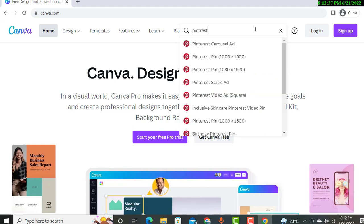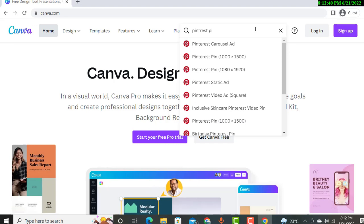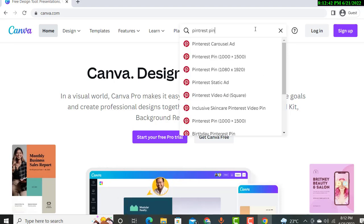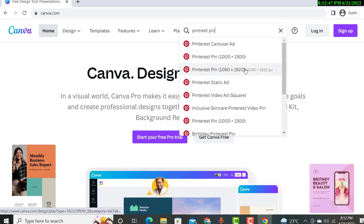Pinterest, Pinterest, Pinterest. Now you can see Pinterest pin, so you can select anyone. I'll select this one for example and we will create an amazing pin.